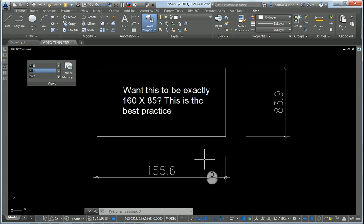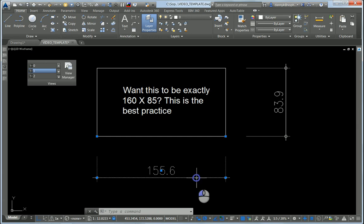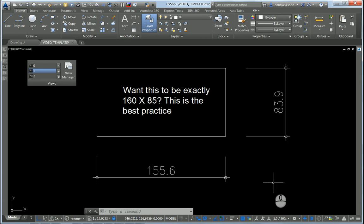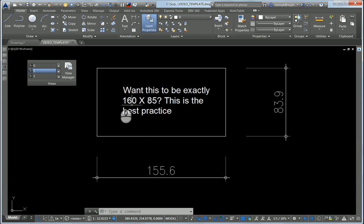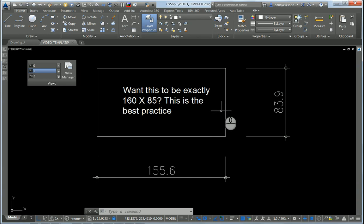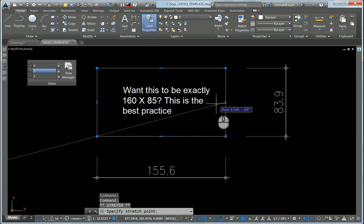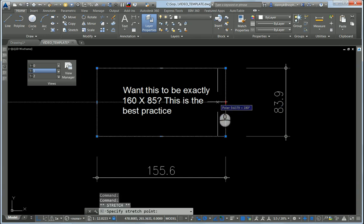So I have a rectangle here, and if I look at the measurements, the dimensions over here, I'm not going to calculate the difference to get those exact dimensions. Instead, I'm going to click here and here and